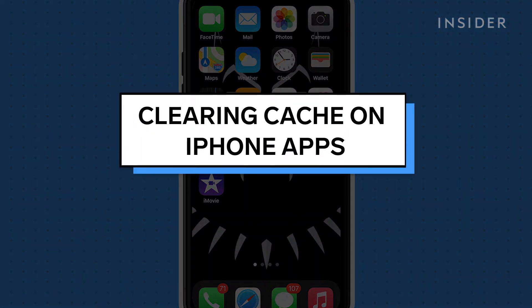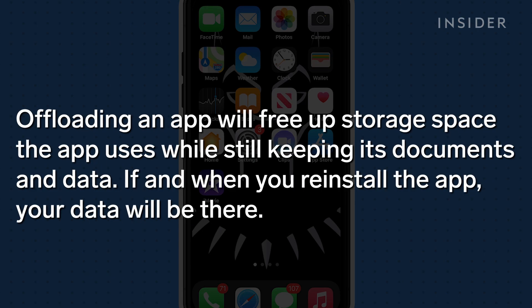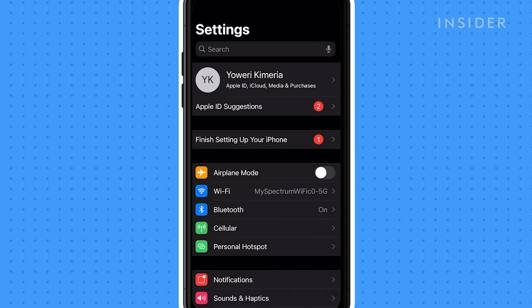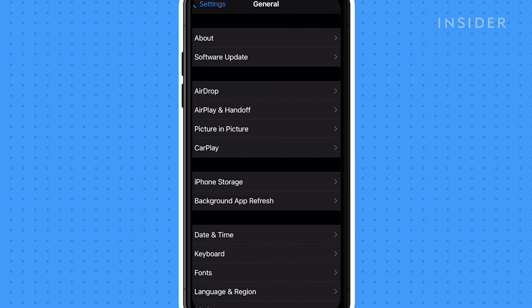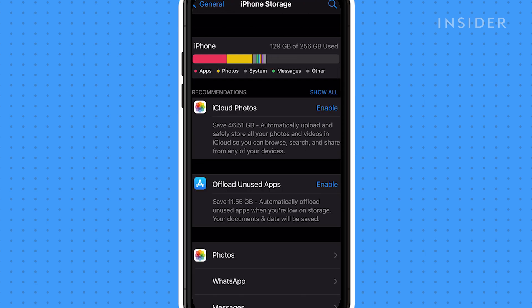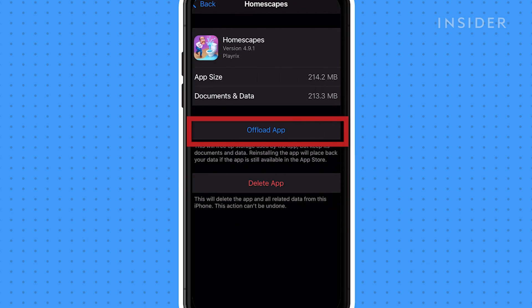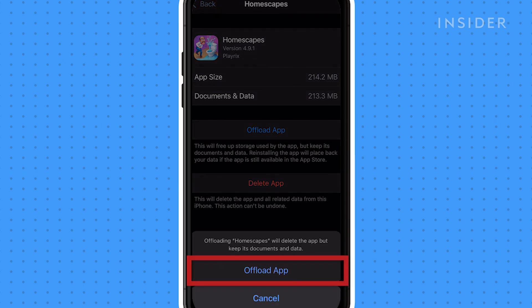To clear the cache on your iPhone apps, you'll need to offload them. Offloading an app will free up storage space that the app uses while still keeping its documents and data. If and when you reinstall the app, your data will be there. First, open the Settings app. Select General and tap iPhone Storage. Select the app you want to offload and tap Offload App. Select Offload App from the pop-up window to confirm your choice.